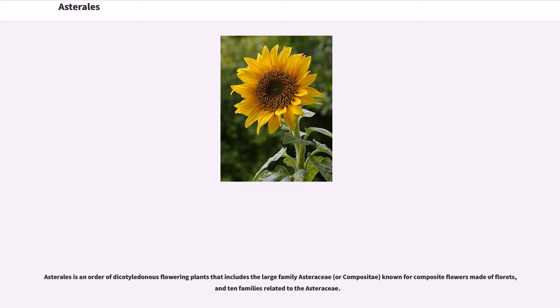Asterales is an order of dicotyledonous flowering plants that includes the large family Asteraceae, or Compositae, known for composite flowers made of florets, and ten families related to the Asteraceae.